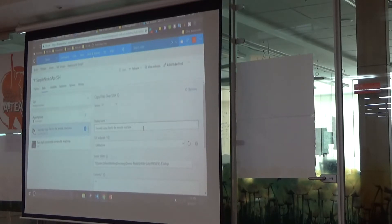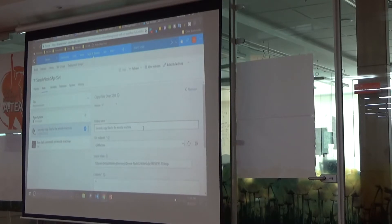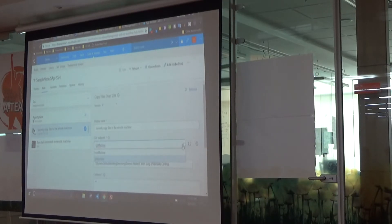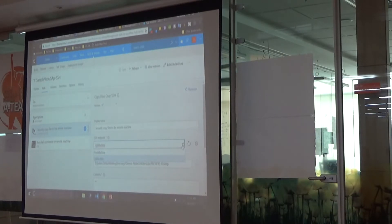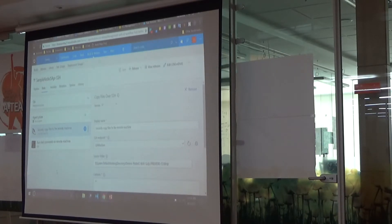After adding both QA and production environments, you can see a QA machine and a production machine configured. In this case, looking at the QA environment, I need to copy the artifact to the QA machine.